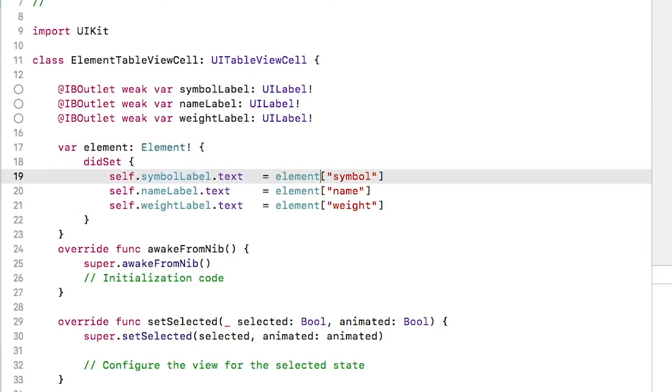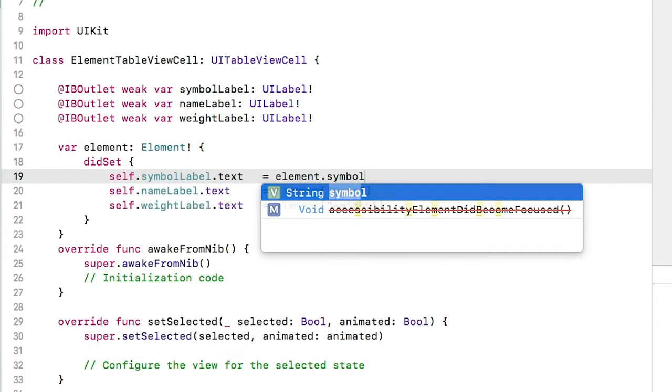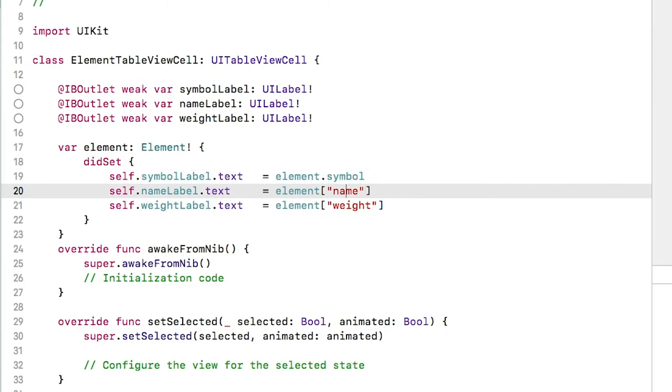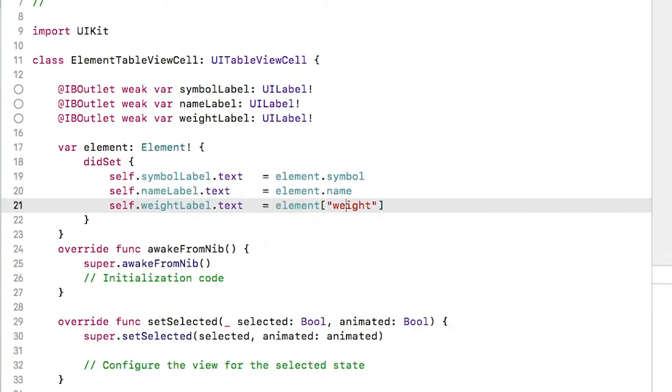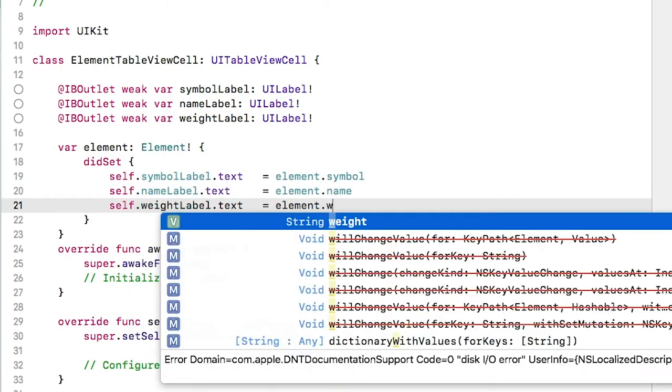In the didSet observer, change each line to pull the element object's property values rather than the dictionary syntax.